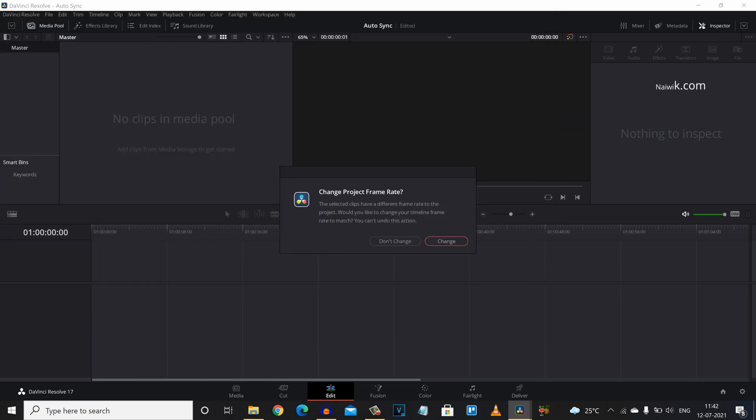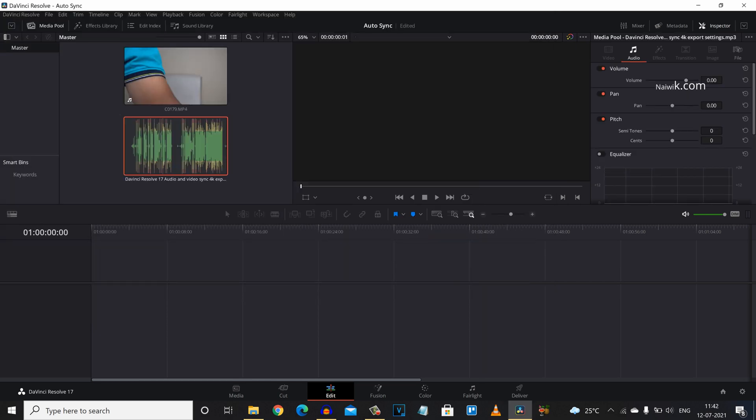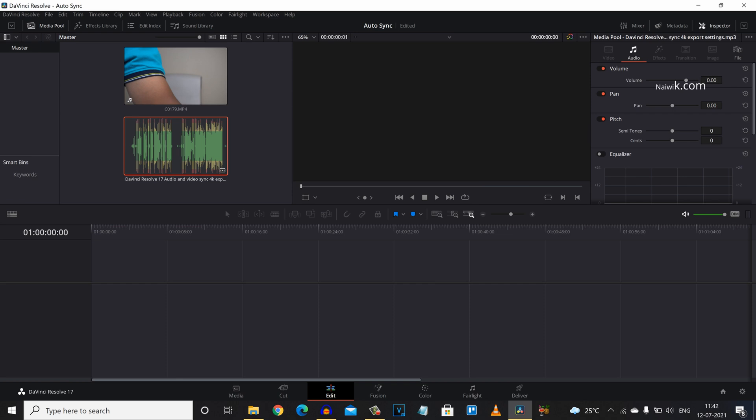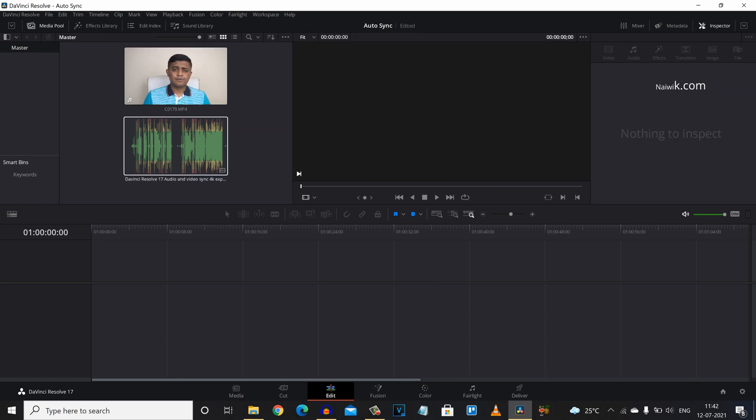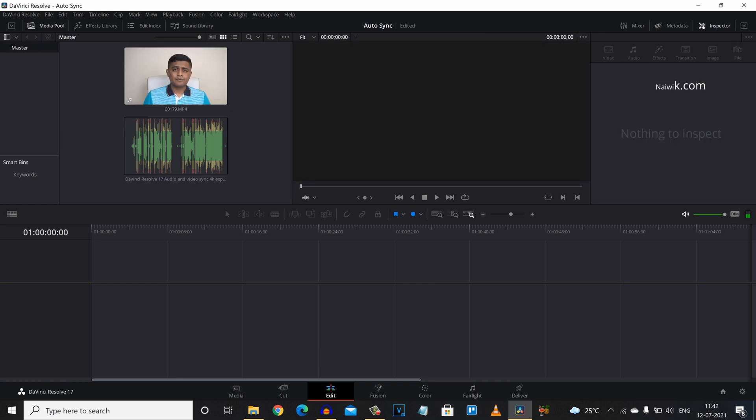Click on open. Click on change. Here you can see the video clip and the audio clip which I have recorded using the external mic.